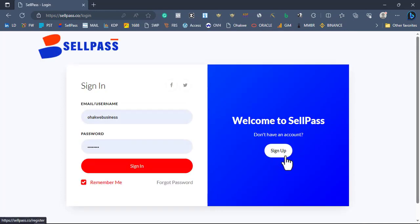Your account on SellPass is going to be in two different formats: one is going to be a vendor and one is going to be an affiliate. Once you create a new account you become a regular user, so you need to choose which one you want. An affiliate means people who can sell products on the platform and get paid, while a vendor means people who have products listed on the marketplace.